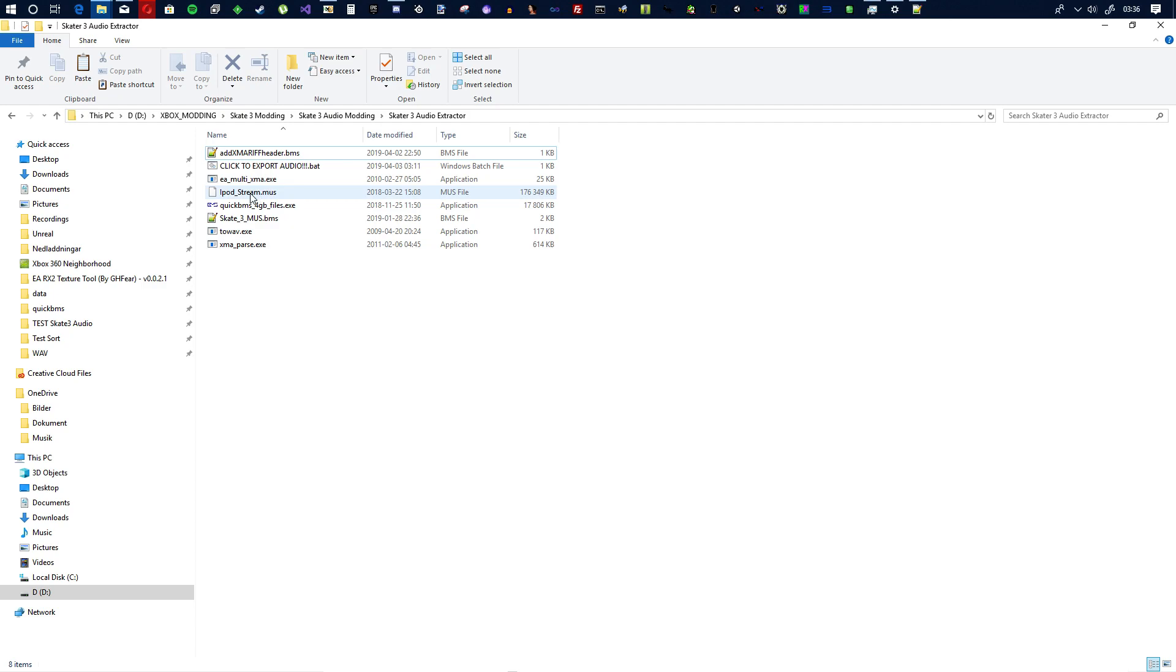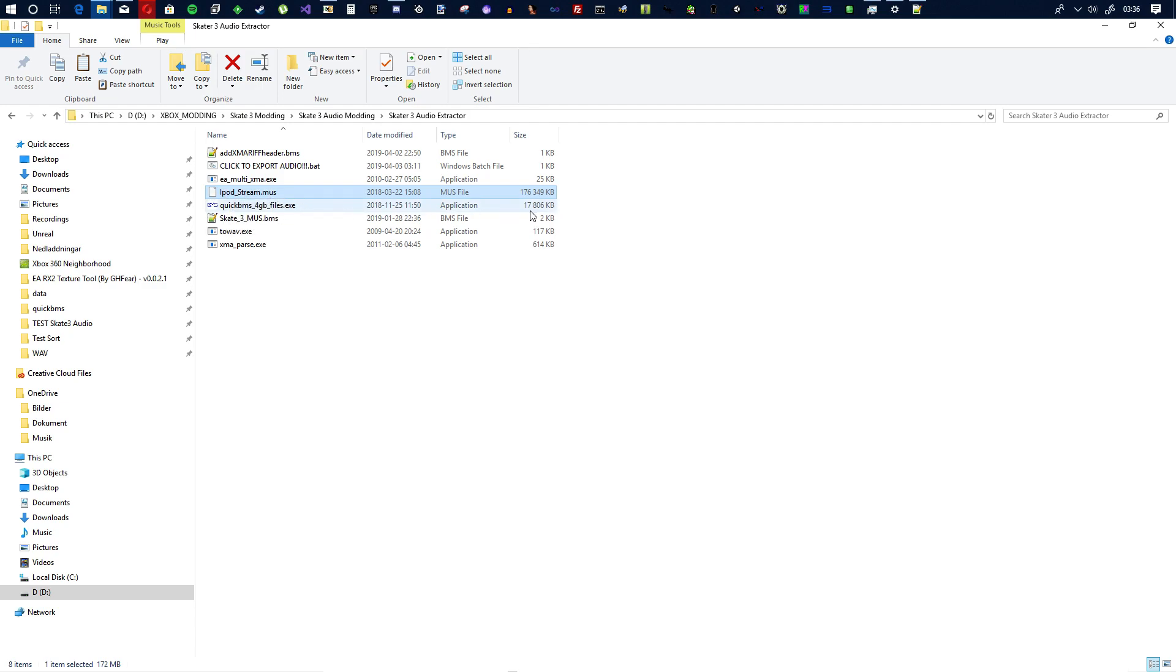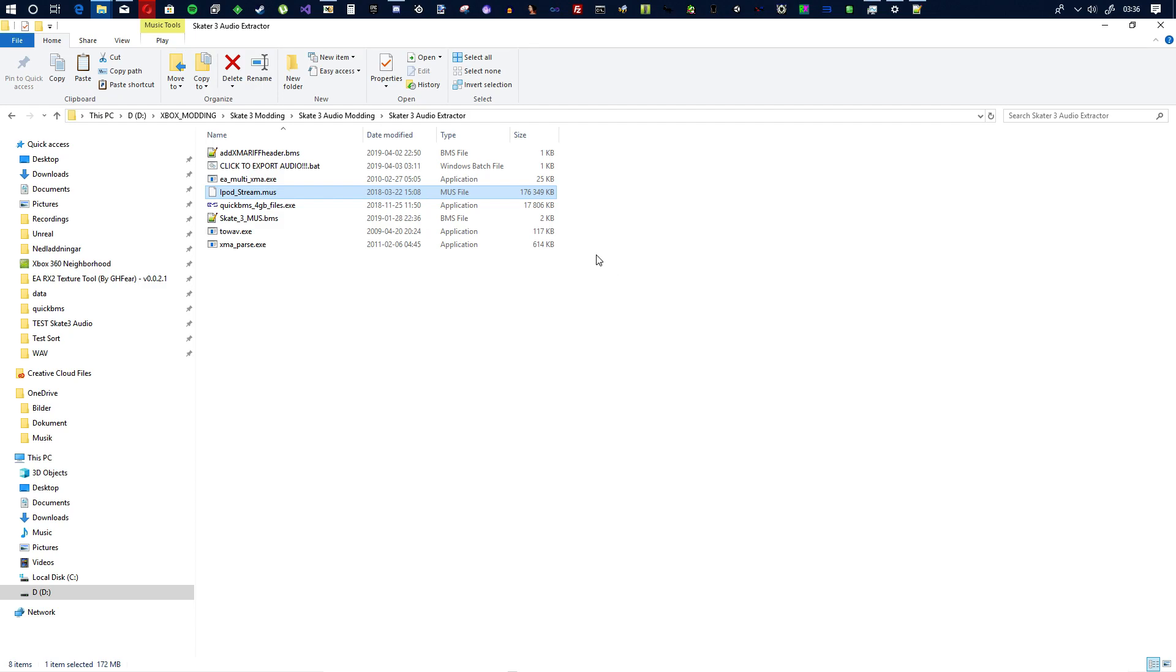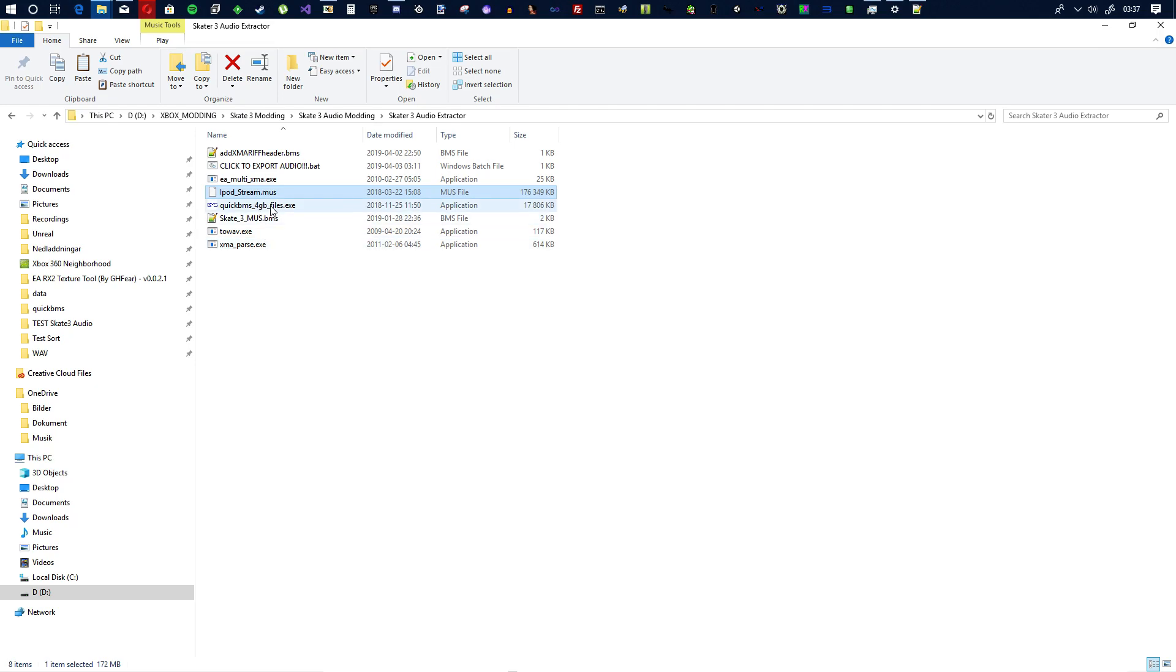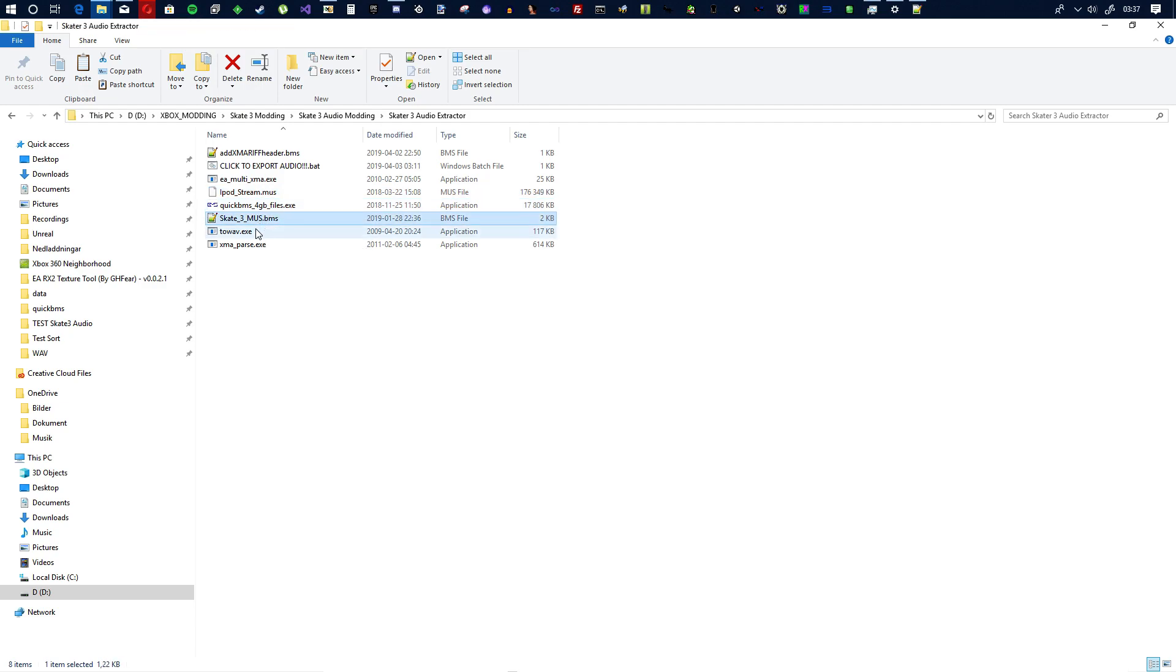So in Skate 3 you have these MUS files and here I have the iPodStream.mus and in here is the music for the game. Yeah I remember seeing a post many years ago like eight years ago, seven years ago on some tools to export this but nobody could get it to work and the dude that posted this stuff he didn't reply. There was a bunch of weird stuff even back then, nobody could get it to work. It was just comment after comment of people saying it doesn't work, how do I do this, and then I couldn't find that post for years.